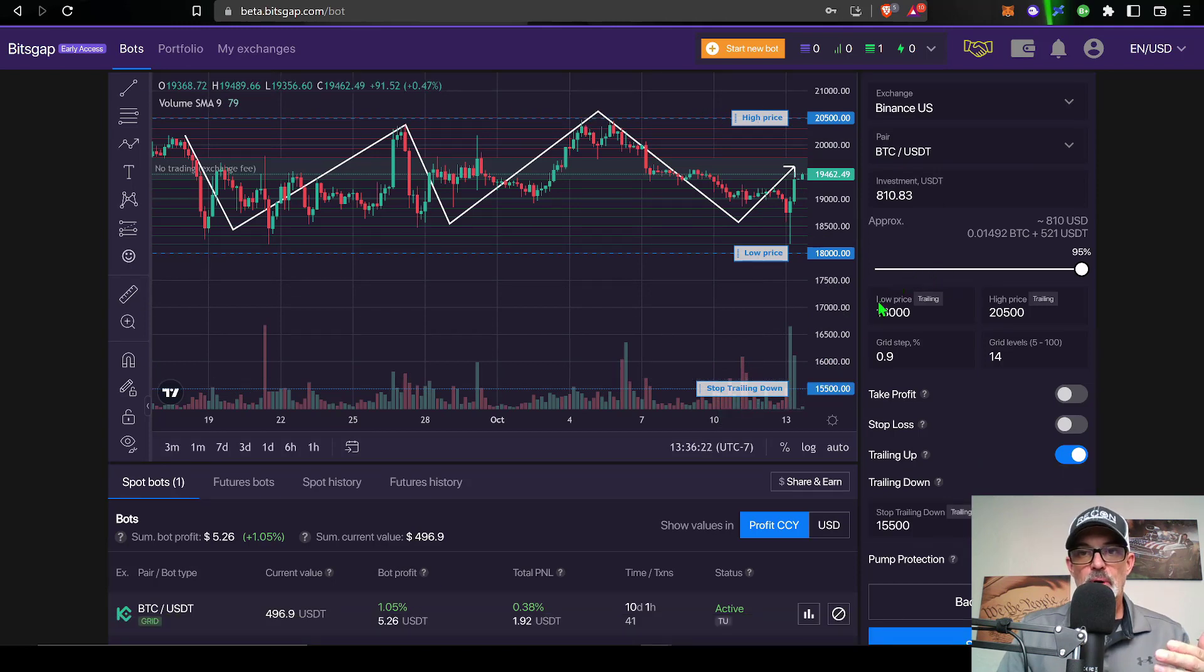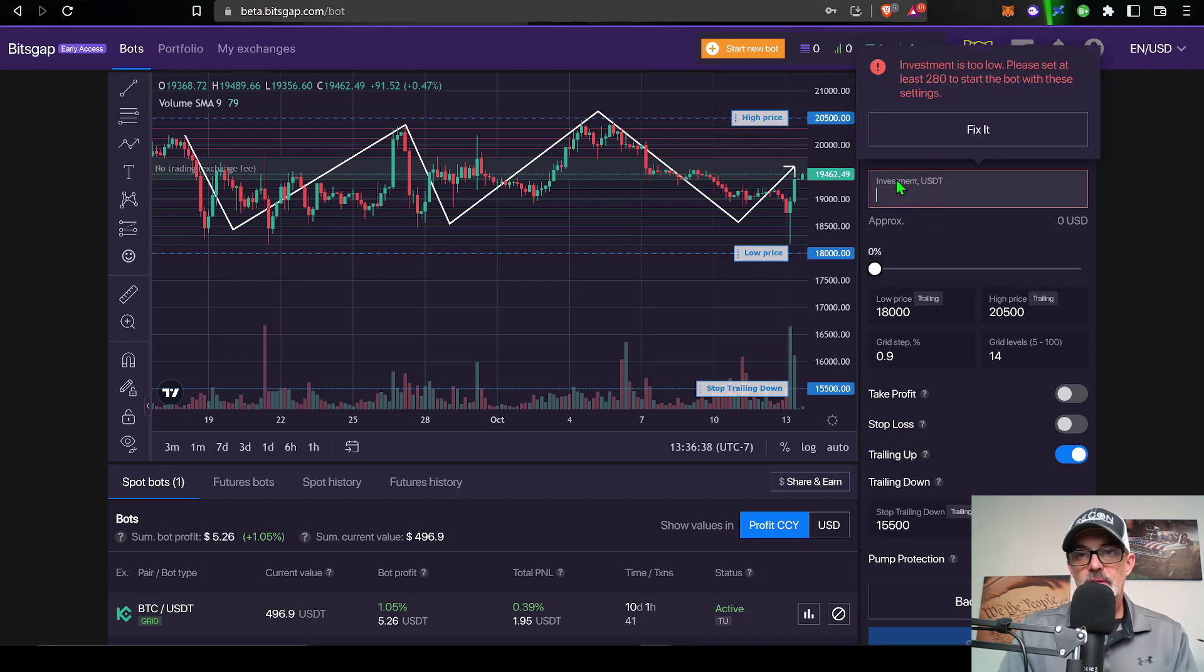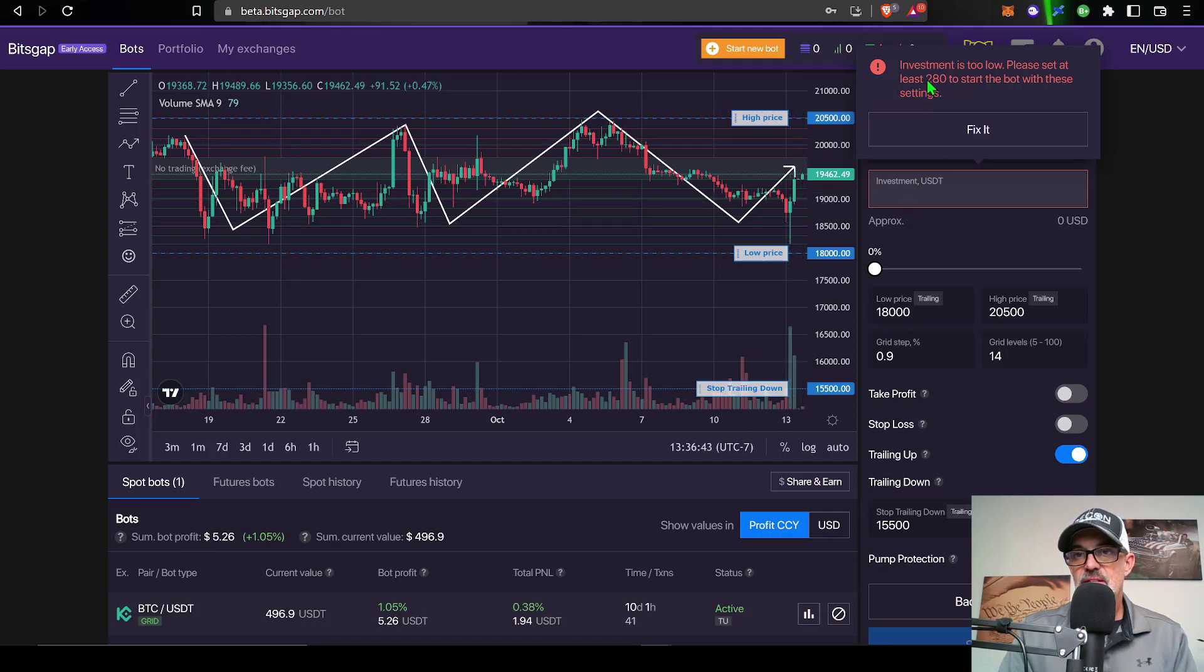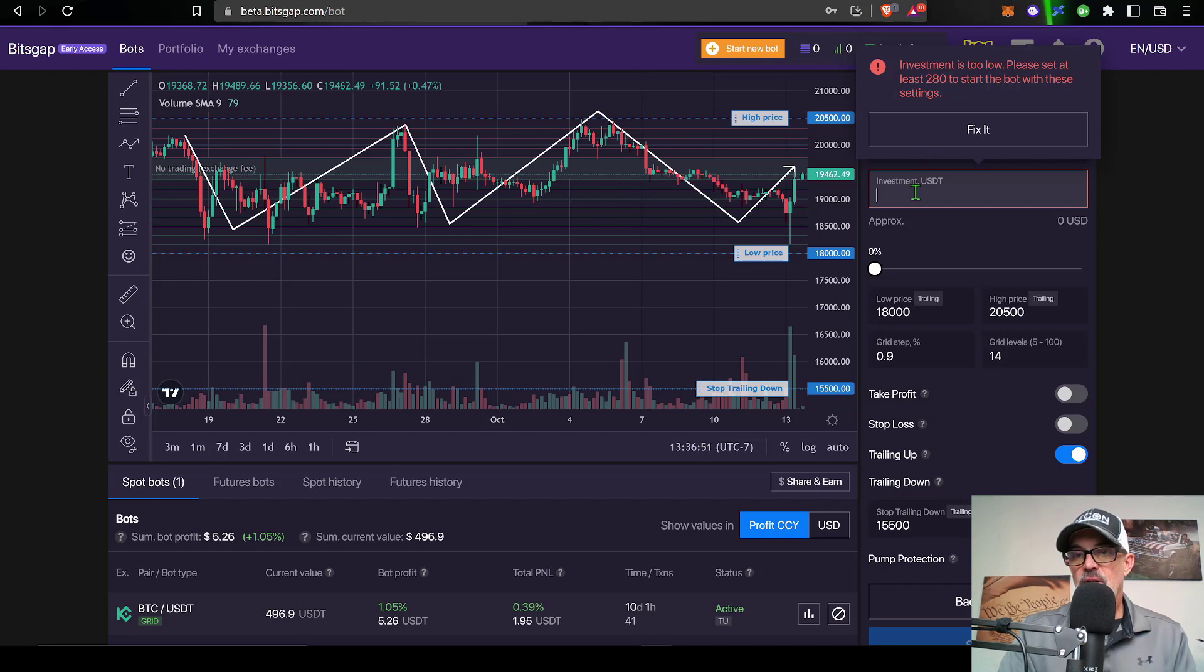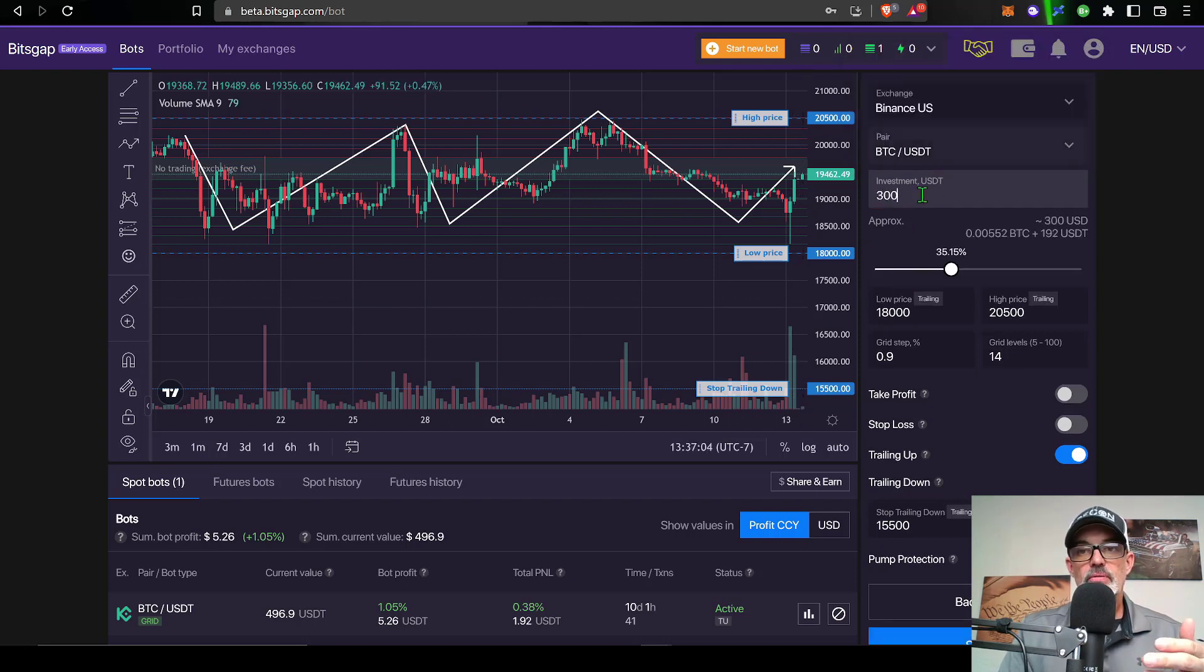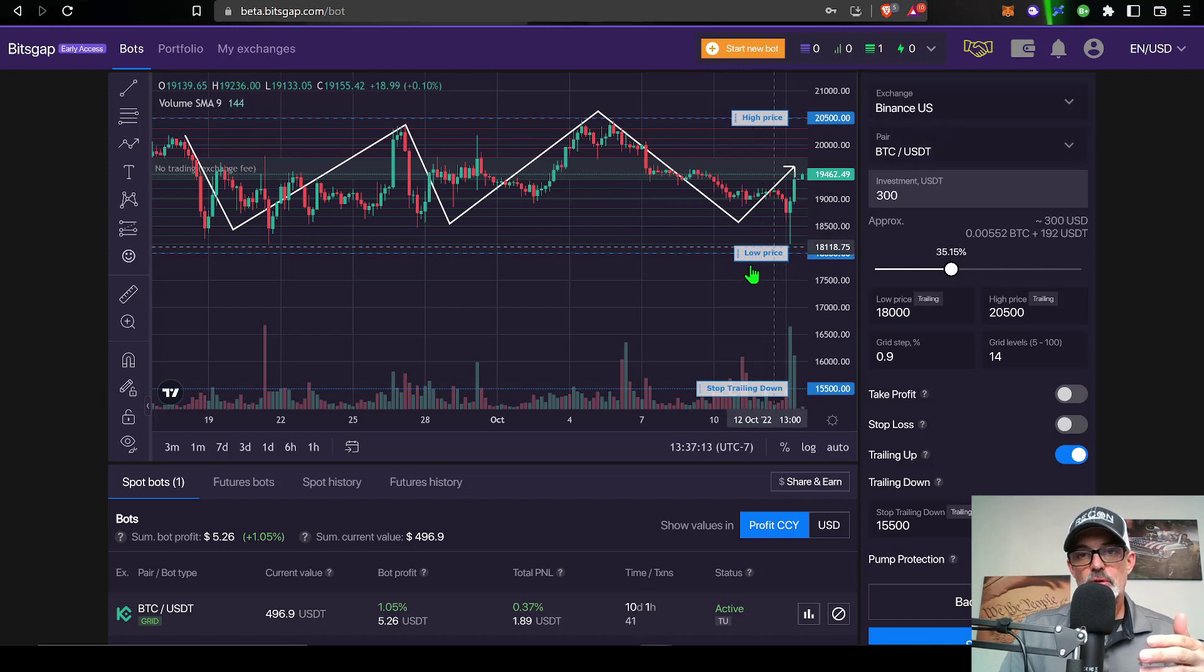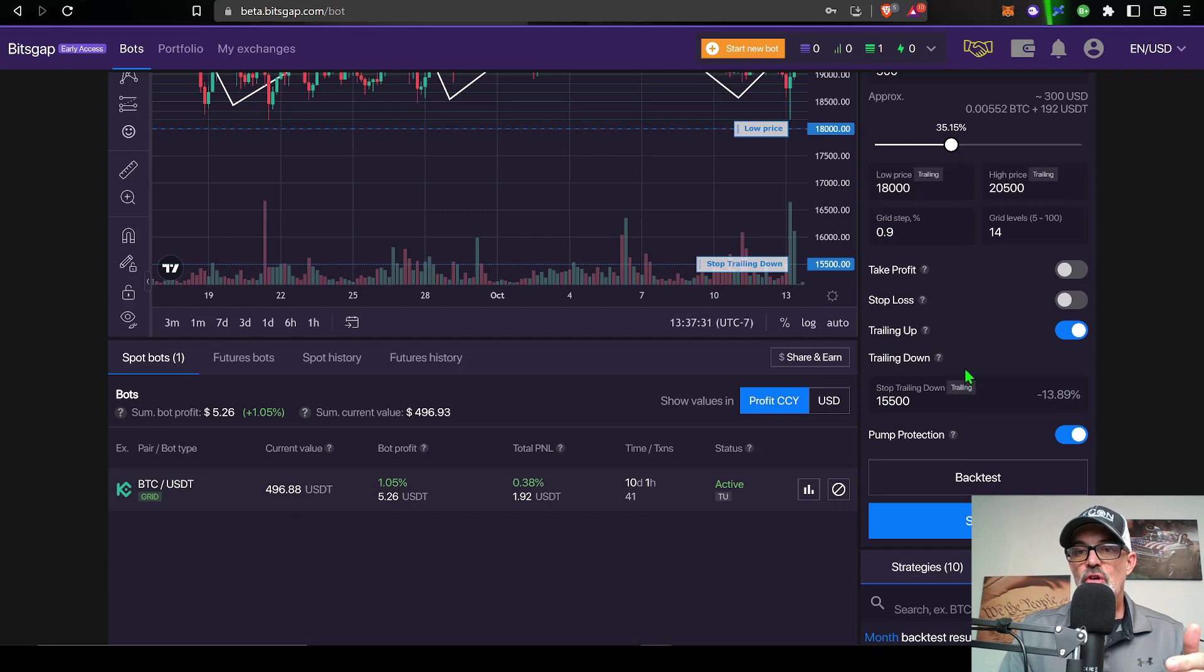So now I have this bot pretty much configured. I do need to determine how much ammo I want to give this bot to go to battle with. In this particular situation, given my grid spacing and the number of grids, you can see the minimum investment I would need to deploy this bot with would be 280 USDT. Let's go ahead and just give it 300. Then the remainder of the USDT in my Binance US exchange account would be available for the trailing down features.